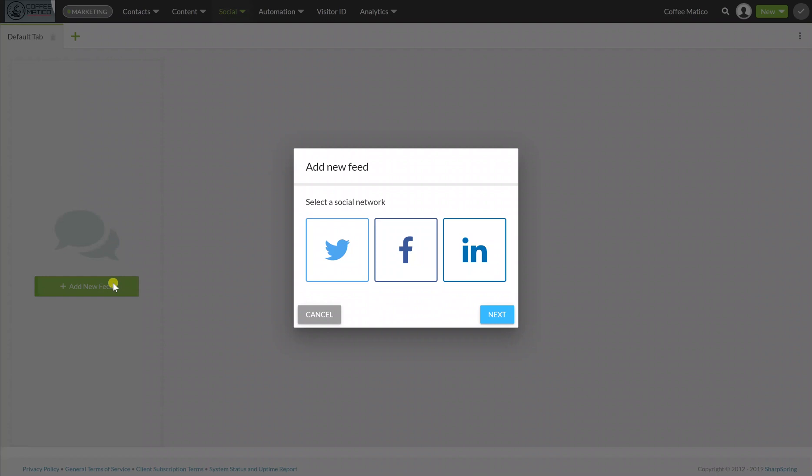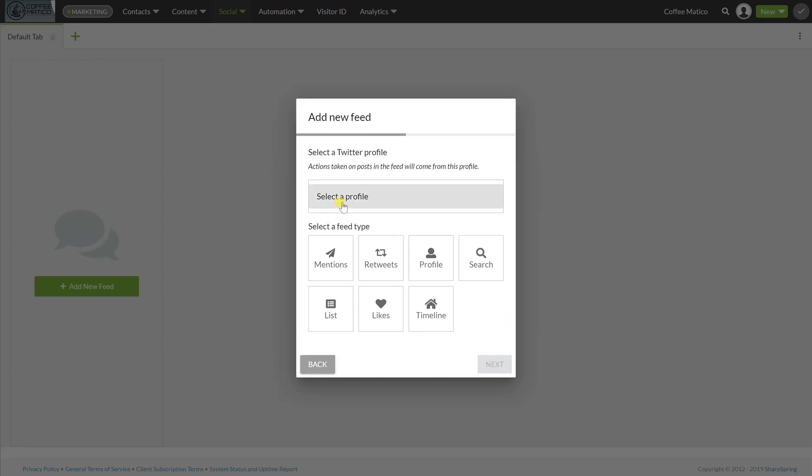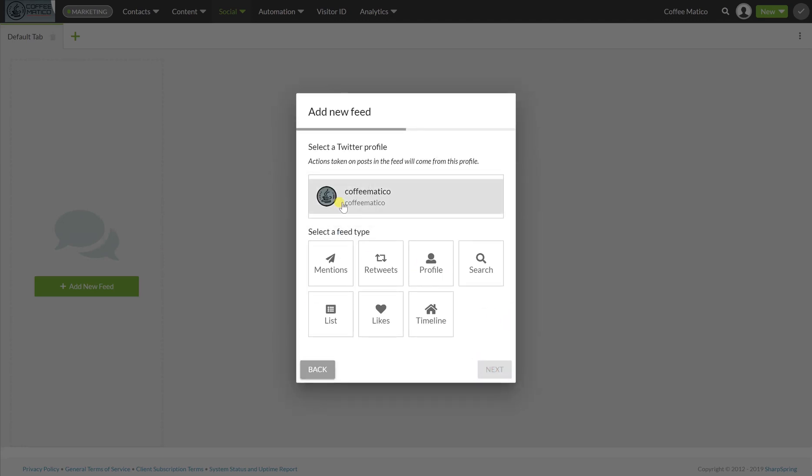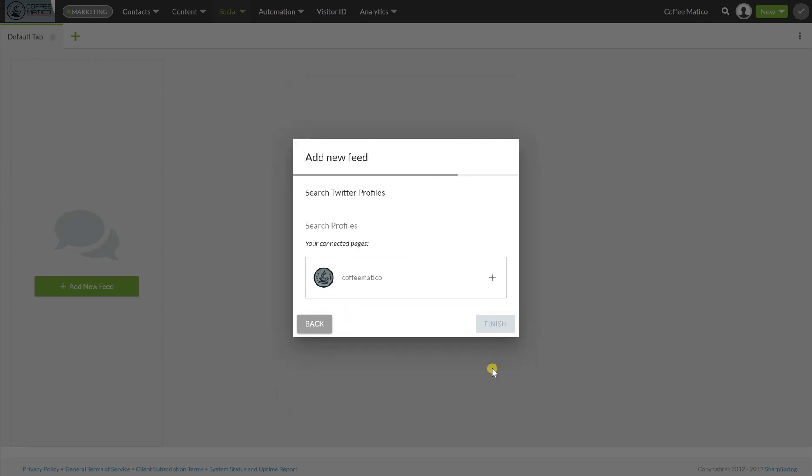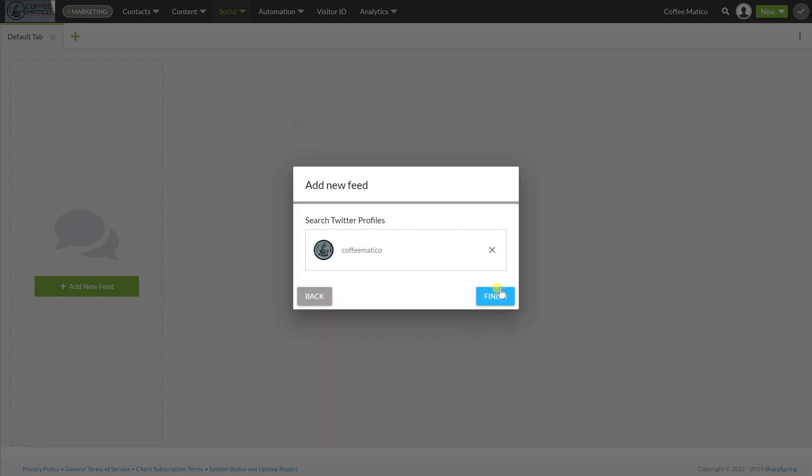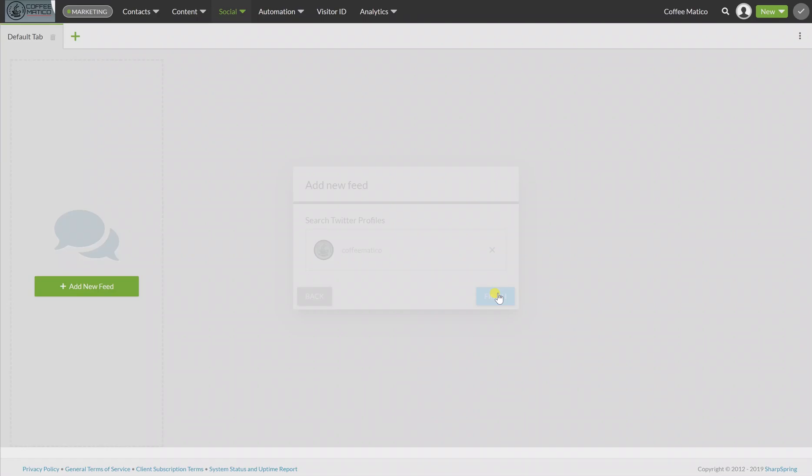So we're going to add a new feed, Twitter, next, Coffeematico, and I want to see our profile page here on this tab, Coffeematico, and finish.